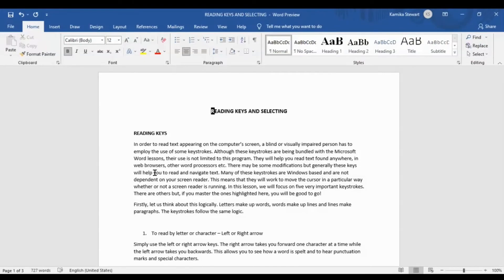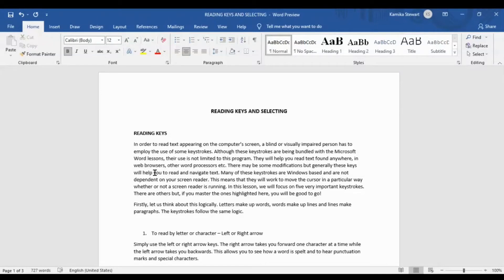Let's do one final keystroke. To recap: left and right arrow reads character by character; control left and right arrow reads word by word; up and down arrow reads line by line; control up and down arrow reads paragraph by paragraph. The last keystroke is slightly different — it allows you to read the entire document, no matter if it's one page or 50 pages. It is Insert down arrow.